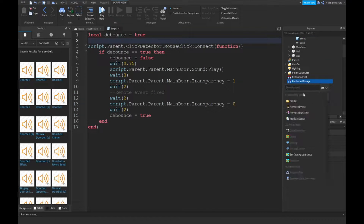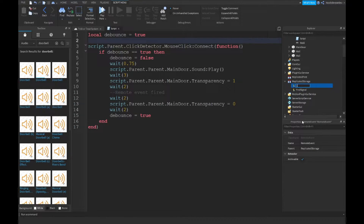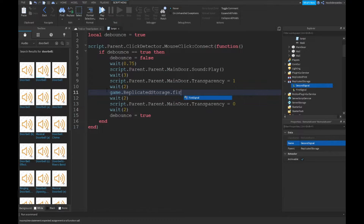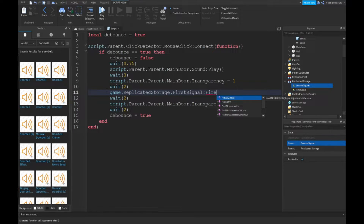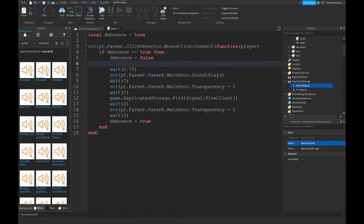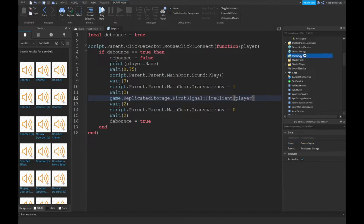Now in ReplicatedStorage we're going to make two events. The first one is going to be 'FirstSignal' and the other one is 'SecondSignal'. Then in the script, add game.ReplicatedStorage.FirstSignal:FireClient(player), and print player.Name.